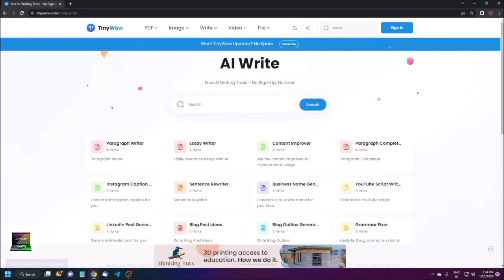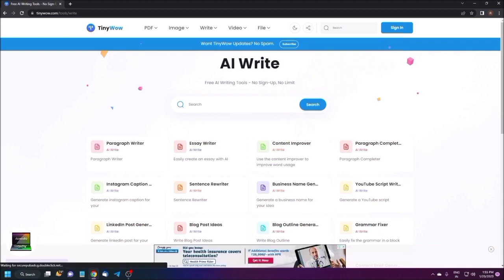If you have a YouTube channel and want a script writer, you don't need to hire anyone — just give the topic and the AI engine will generate a script you can use for your YouTube videos. There is also a LinkedIn Post Generator, which lets you generate posts based on your topic to easily share on LinkedIn.